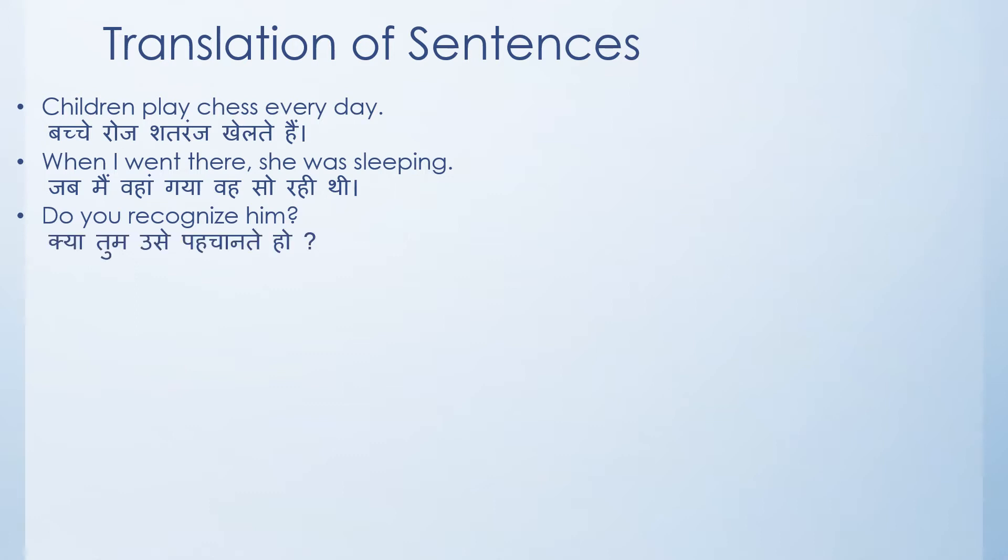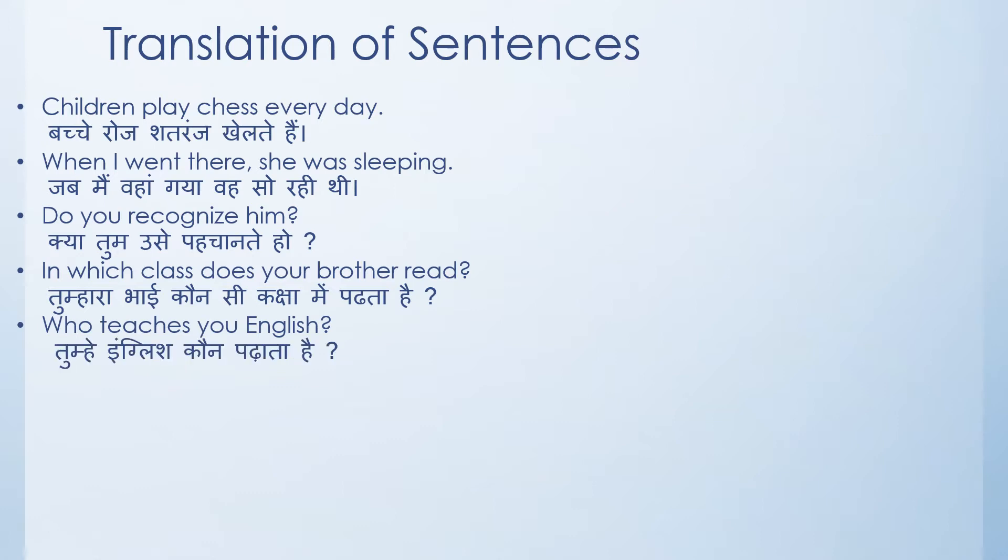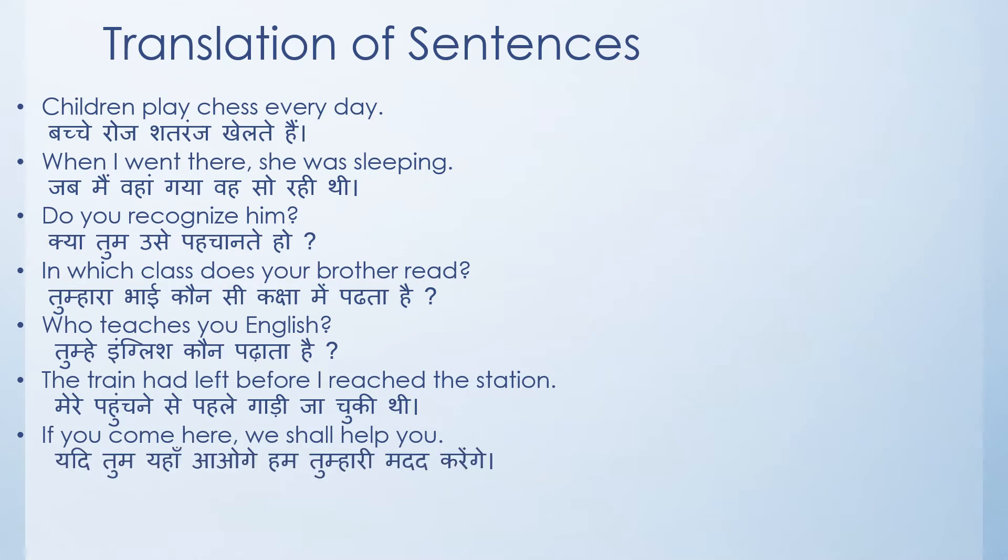The next question I've asked you is: do you recognize him? What would be the Hindi for this? In which class does your brother read? Who teaches you English? You can of course give my name and the other teachers that are teaching you. The train had left before I reached the station. What would be the Hindi translation for this sentence? If you come here we shall help you.